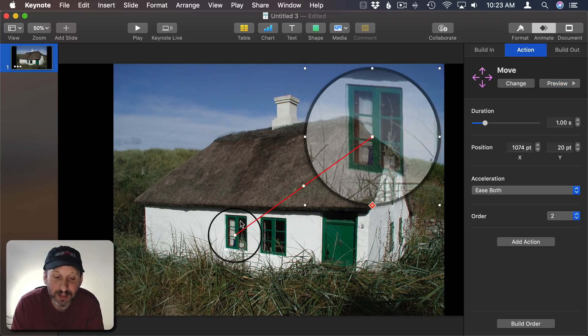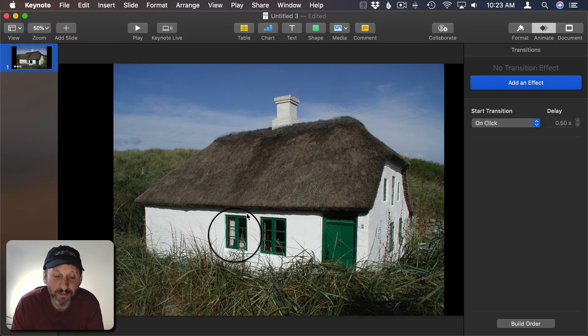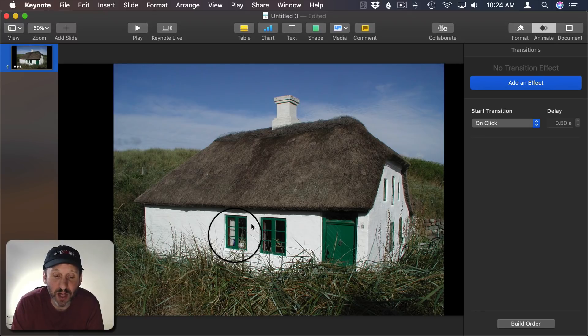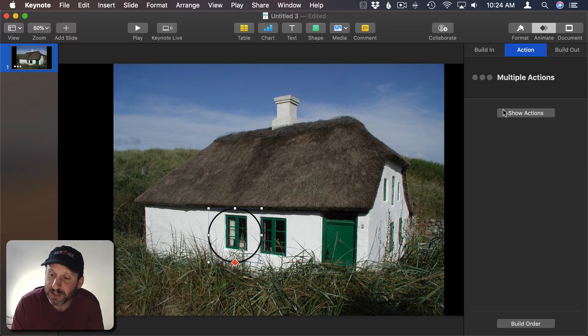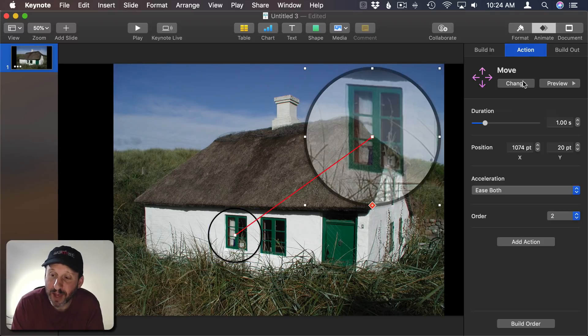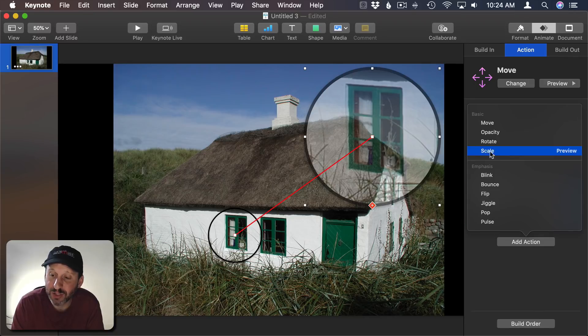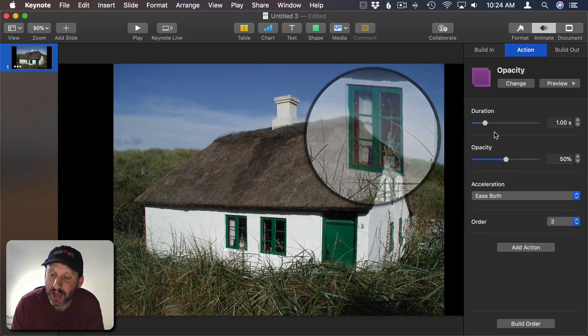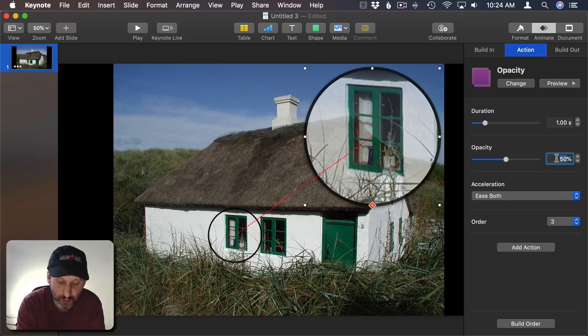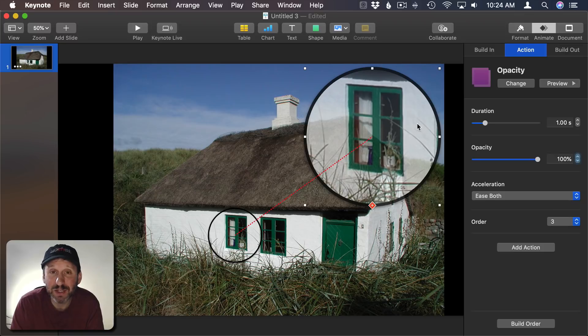One problem though is that at the beginning of the animation here I've got the circle and drop shadow so it kind of looks odd. So I'm going to add a third type of animation. I'm going to select it, Show Actions, and I see those. Add another action and this time I'm going to add Opacity. I'm going to say I want it to transition to 100%. So End at 100%.